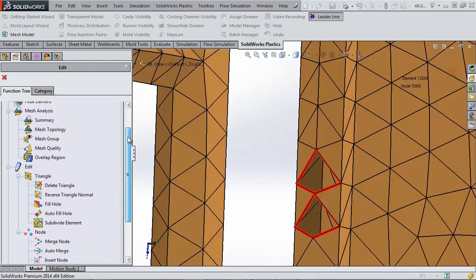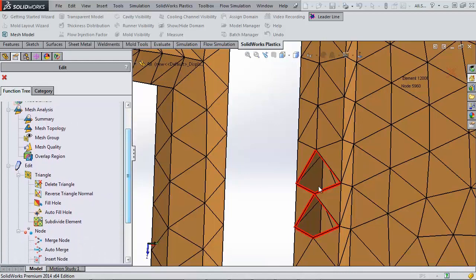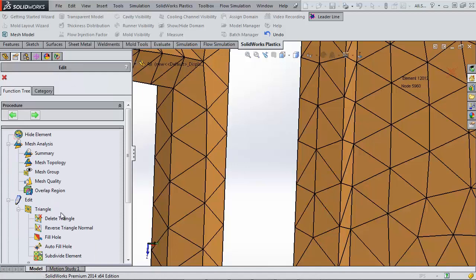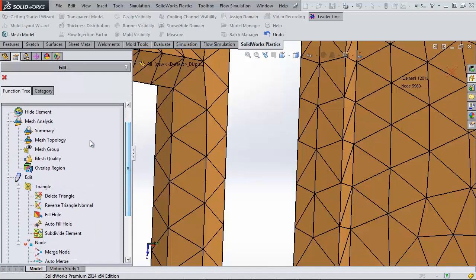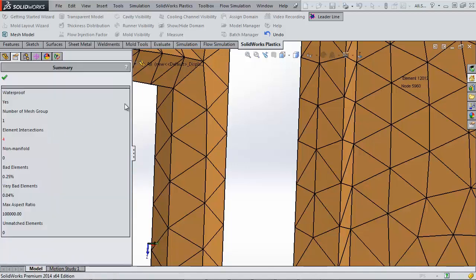Now that those are gone, I can go back in and close off these holes. I'll do it a faster way this time with the Automatic Fill option. So, it seems like everything is good, but let's check the summary first.